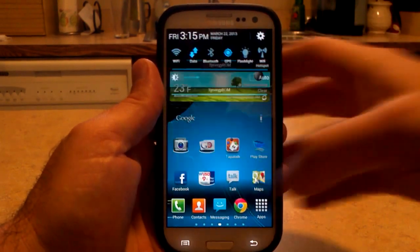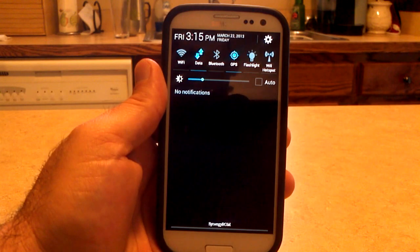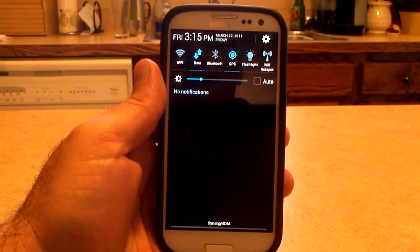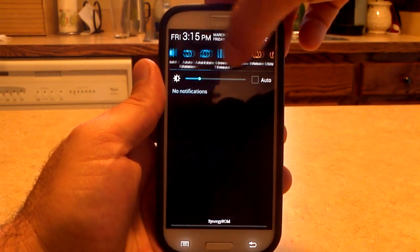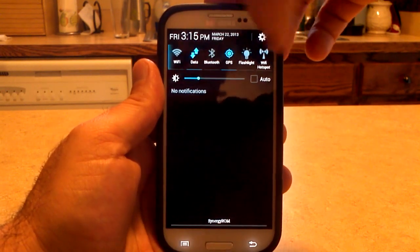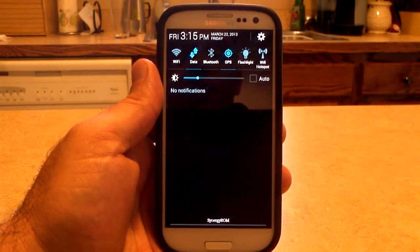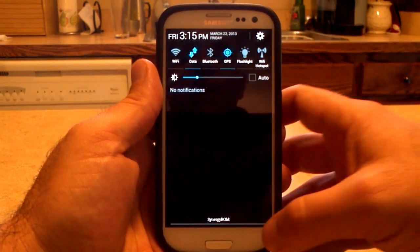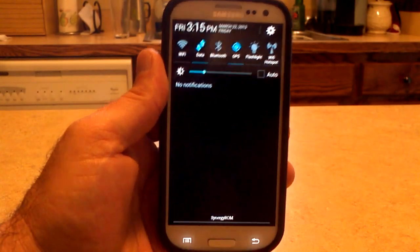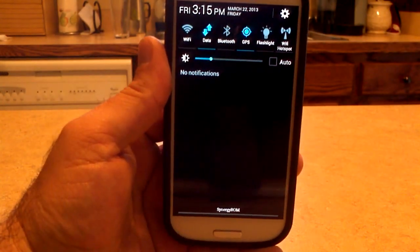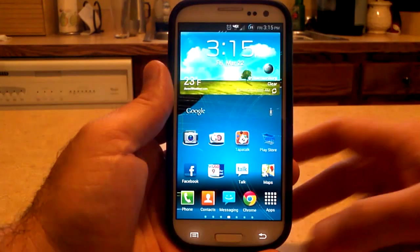I wanted to show you the notification pull-down. You don't really get a choice of toggles — they're already set for you. You get the 15 notification toggles, everything you'd want and need right at your fingertips. You've got auto brightness or the brightness slider — I like to use the brightness slider all the time. 'Synergy ROM' is shown right down at the bottom, which is pretty sweet.